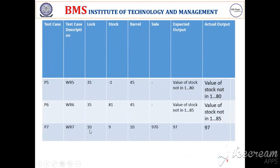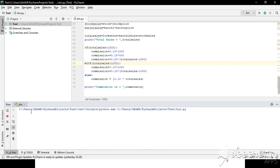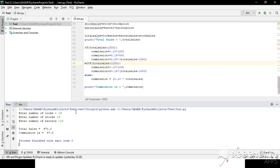Moving on, let us also confirm if this works with 10, 9, and 10. The total sales will be 970, and 10% of that is 97. And as such, it shows successfully the exact number.